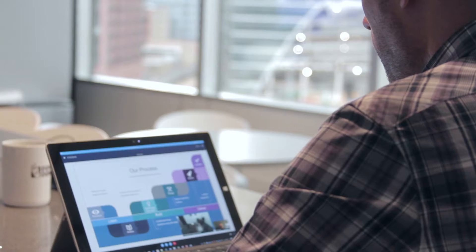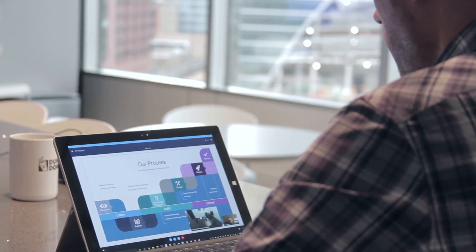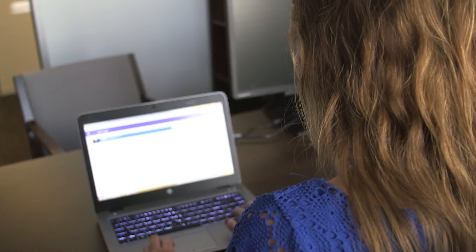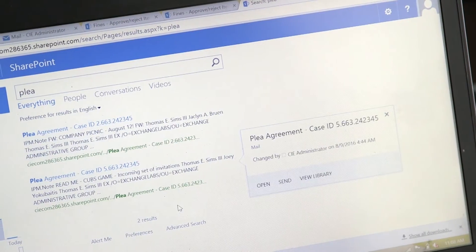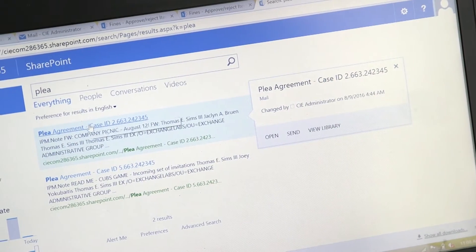They reached out to the legal community to identify some of their pain points. In coming together with a solution, it really leverages all of the content management capabilities available within SharePoint as an enterprise content management solution.